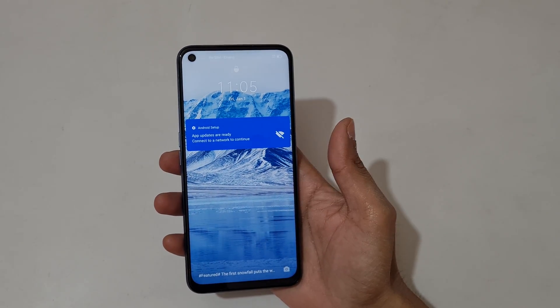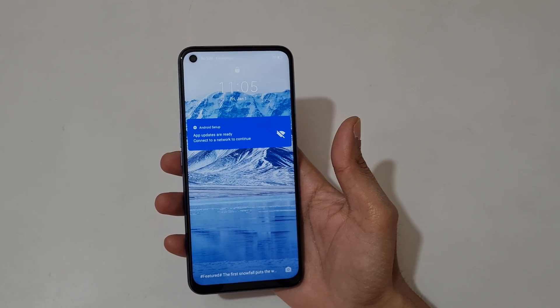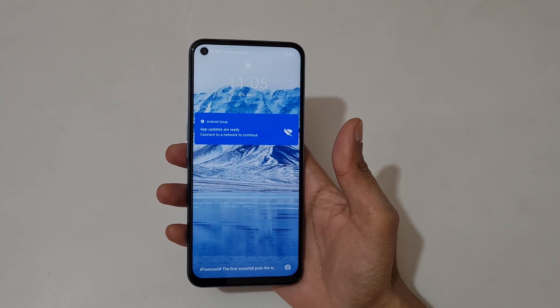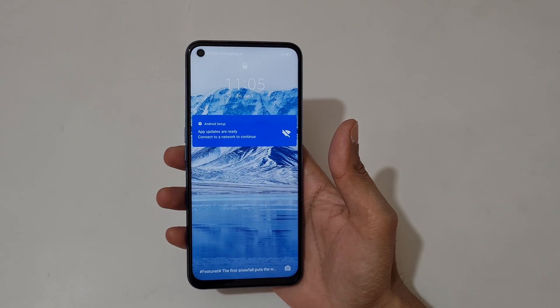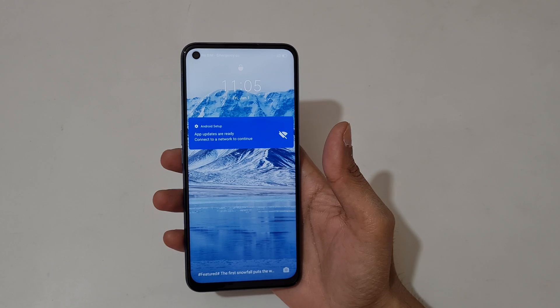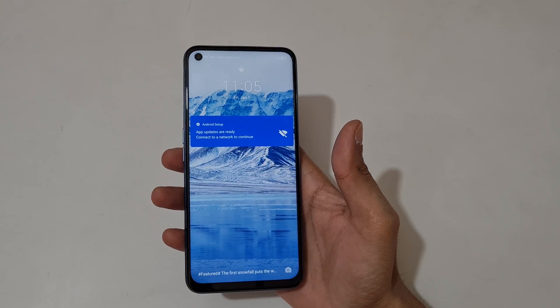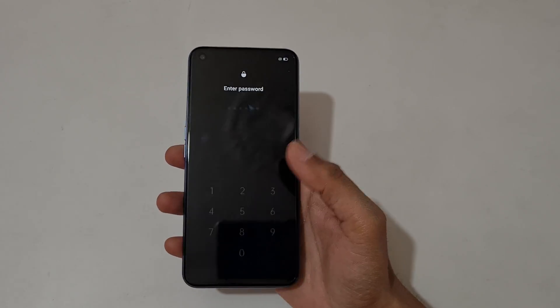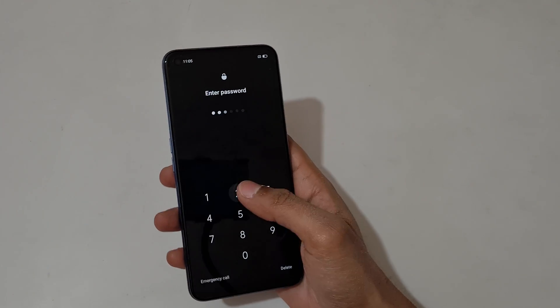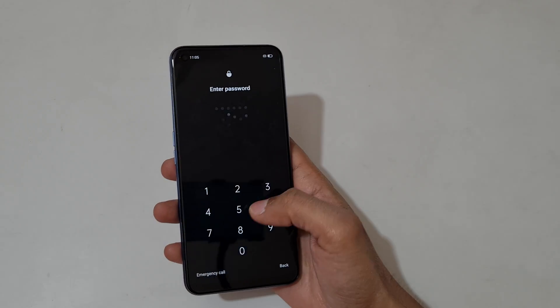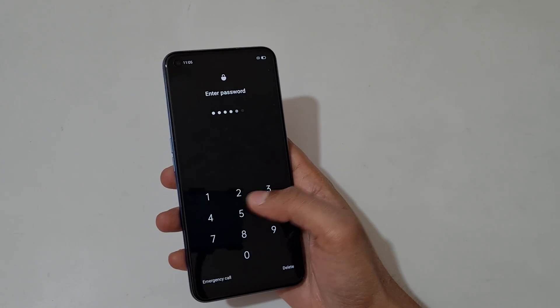Hey guys, welcome to my channel. In this video I'm going to show you how to hard reset the Realme Narzo 30 Pro smartphone. This is helpful for those who have forgotten their password.